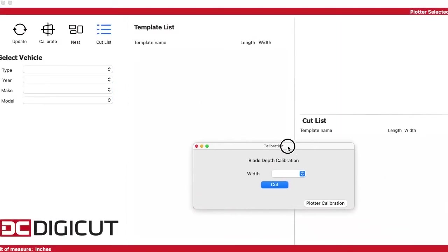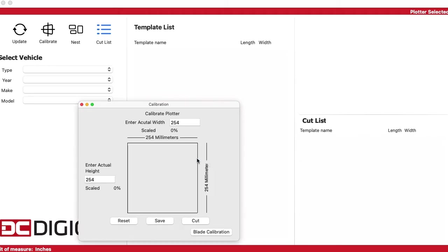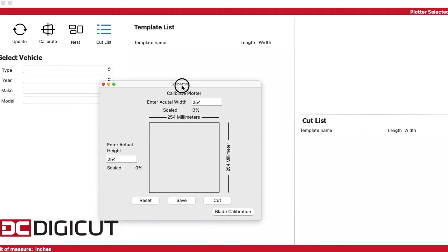Start by clicking on the Calibrate button, then in the lower right of that menu, Plotter Calibration.